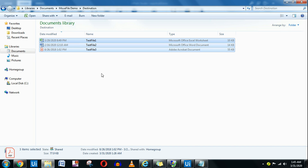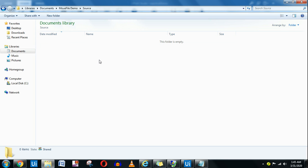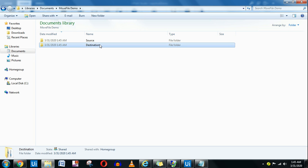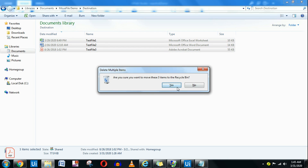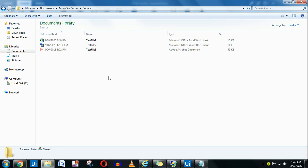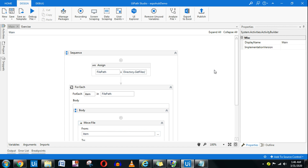Now the last example: if the customer is giving you a specific file name — say test file one or test file two — they want to move it. If that is the case, how would you do that? Let me paste all the files back into source and make destination blank. So if the customer is naming a particular file, how will you do that? Pause the video and think about it. There has to be pattern matching — you match the file name the customer gives you and then move that file.